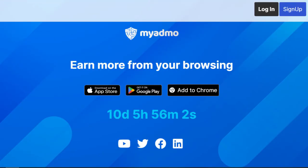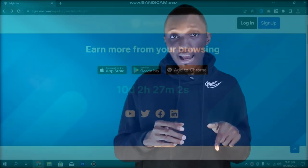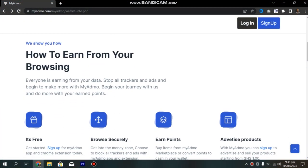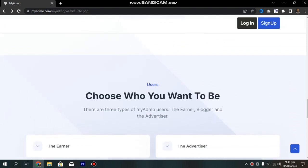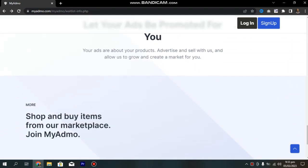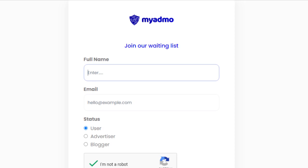They call this app 'MyAdmo.' The app is not yet out — you can see the countdown on their website. I've left the link in the description below. If you visit the website, you'll get more information about everything I've described. Those of you who are interested can sign up on the waiting list so that as soon as the app is released, you'll get a notification, download it, add it to your Chrome, and start using it.